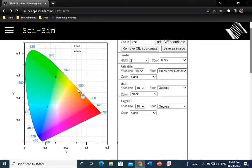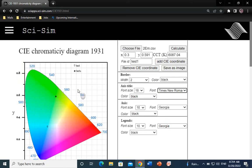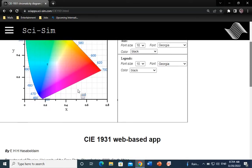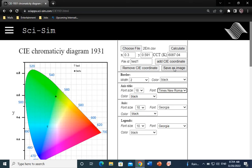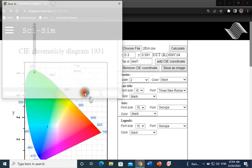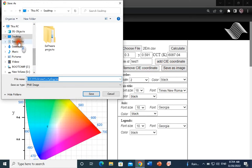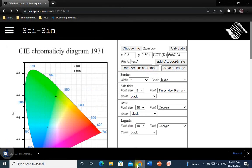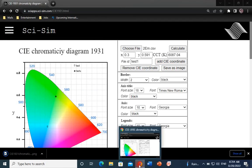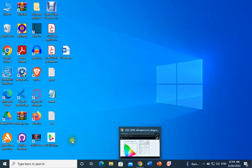Once you're done with all your color coordinates and the styling, you can save the final graph as a PNG image for use in your document. Click on Save as Image. And then Save. Let's see how the actual graph looks.